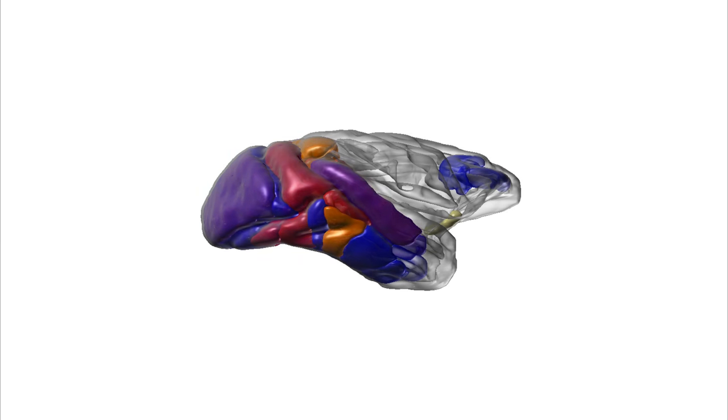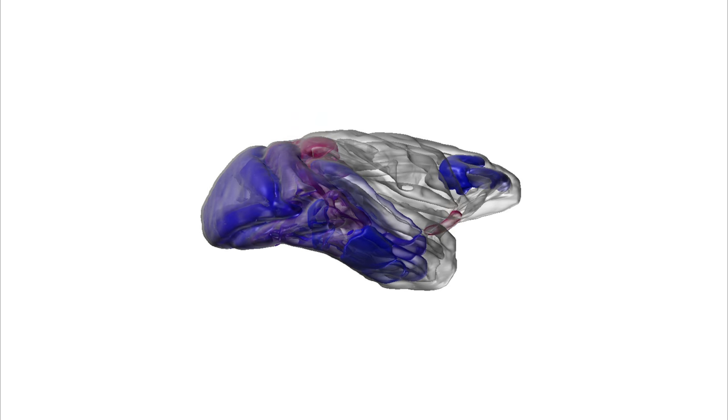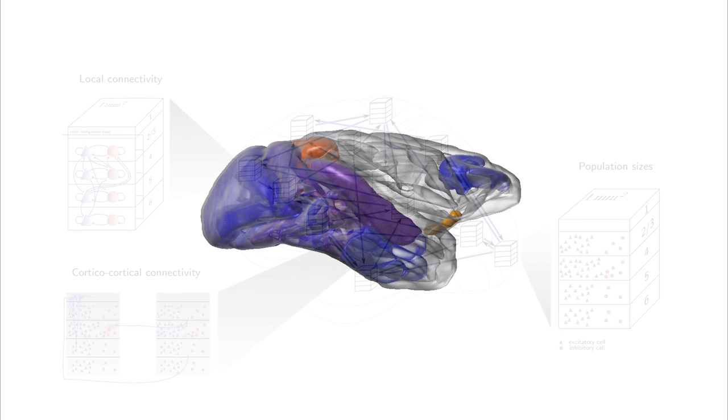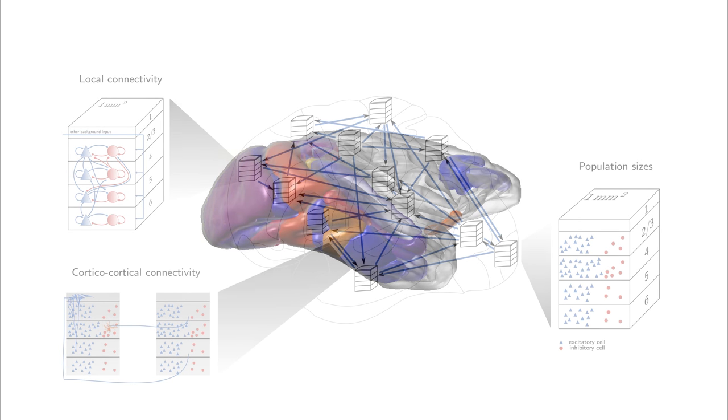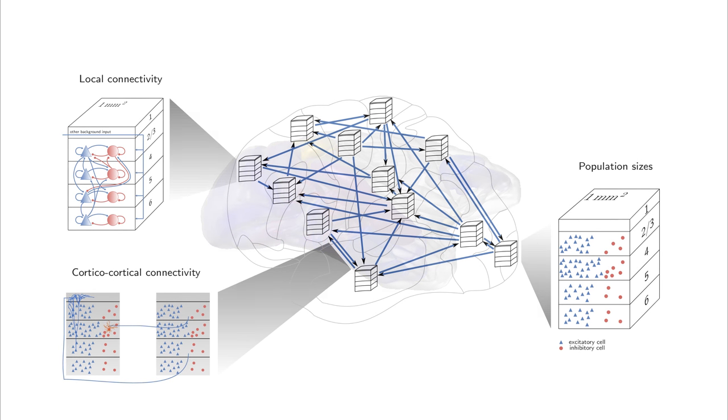The underlying network architecture is based on axonal tracing data supplemented by predictive connectomics. This video gives a brief introduction to the code, including how to obtain and update the code, how to install the model, and how to use and adapt the code.